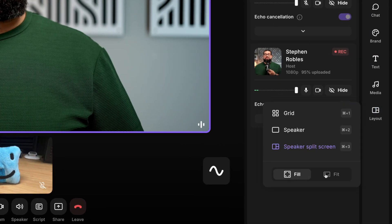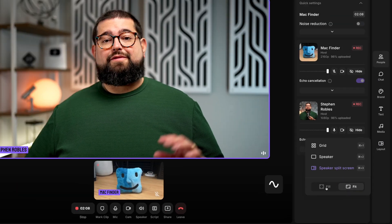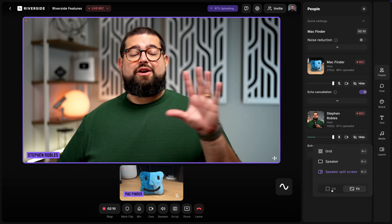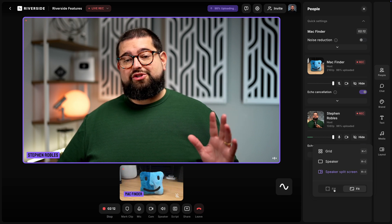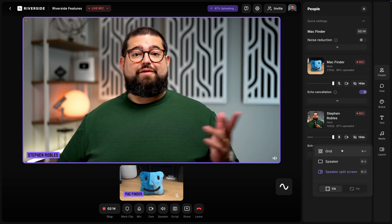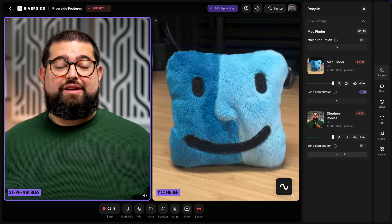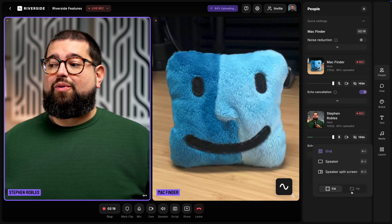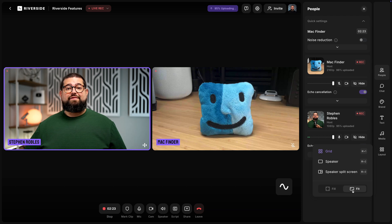Under the layouts tool you can also choose to fit. Fit will keep the full 16 by 9 video aspect ratio no matter what layout you choose, whereas fill will fill the frame. For instance in the grid view this is filling the frame, or I can go to fit and now you'll see the full 16 by 9 video.